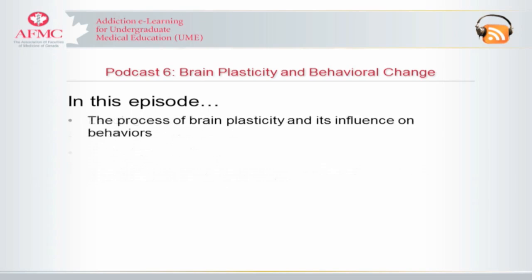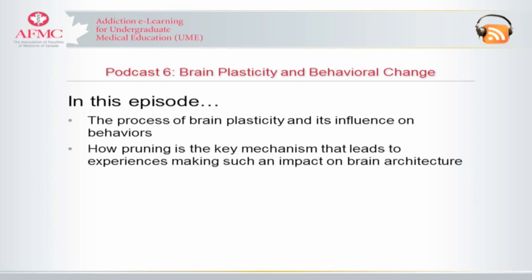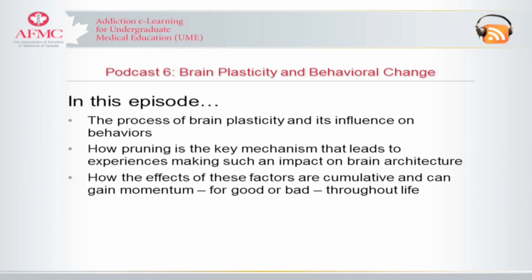Today's topic will be an introduction to brain plasticity and behavioural change. We will talk about the process of brain plasticity and its influence on behaviours, how pruning is the key mechanism that leads to experiences making such an impact on brain architecture, and how the effects of these factors are cumulative and can gain momentum, for good or bad, as one gets older and goes through life.